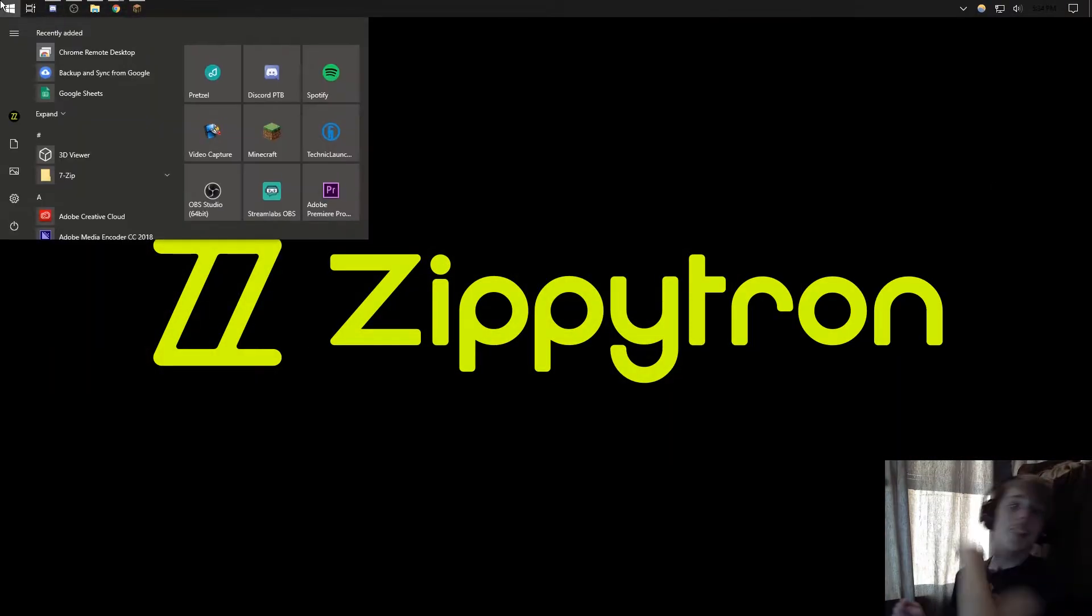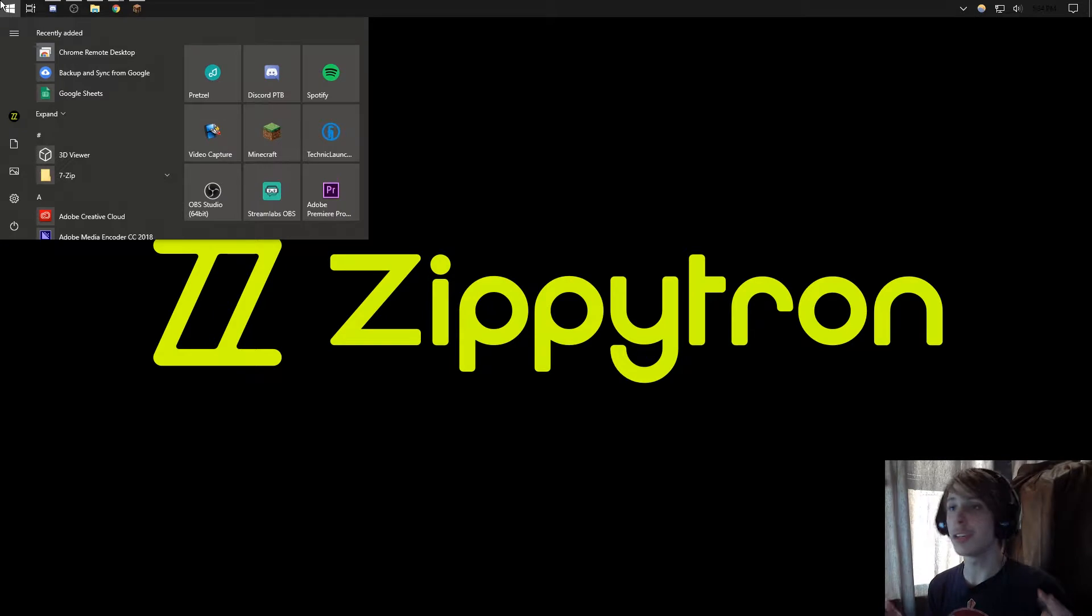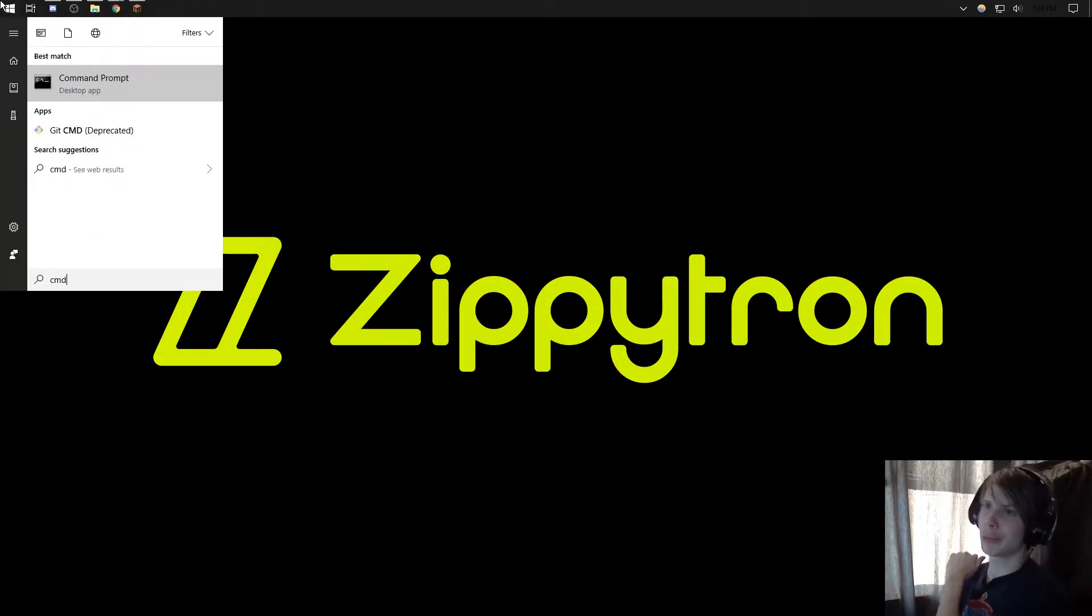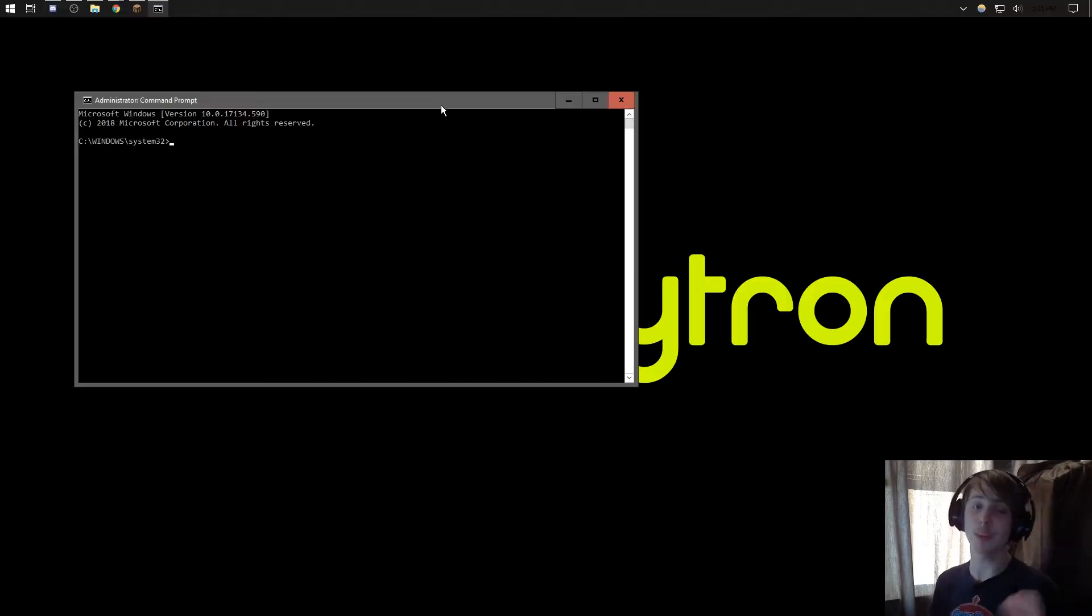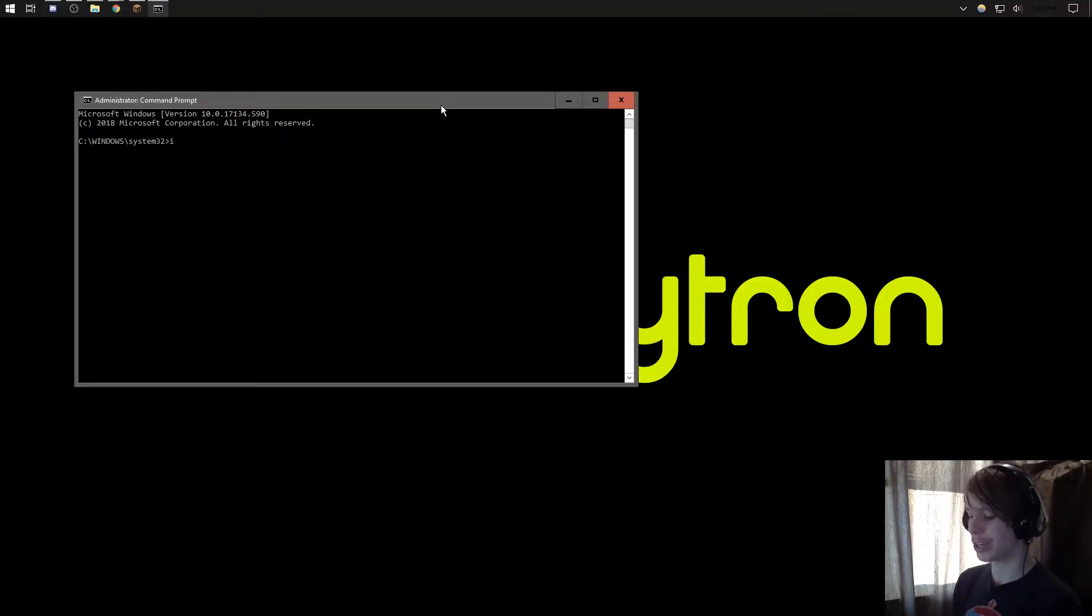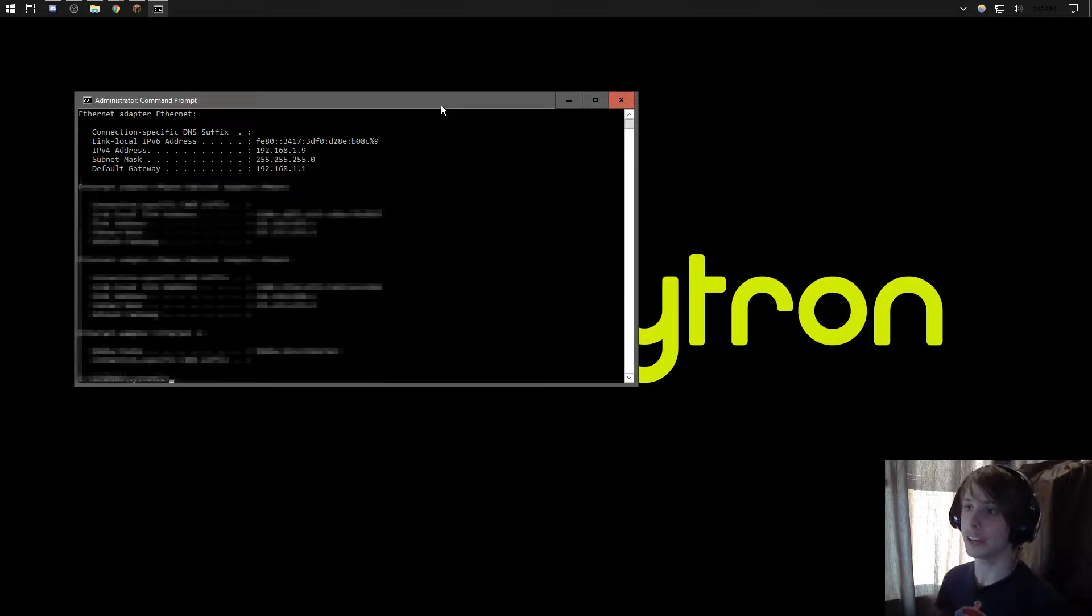So now how to port forward your Minecraft server. First, open up your command prompt. Type in cmd, and right-click this, and run your command prompt as administrator. If you did not run it as administrator, it will not work.